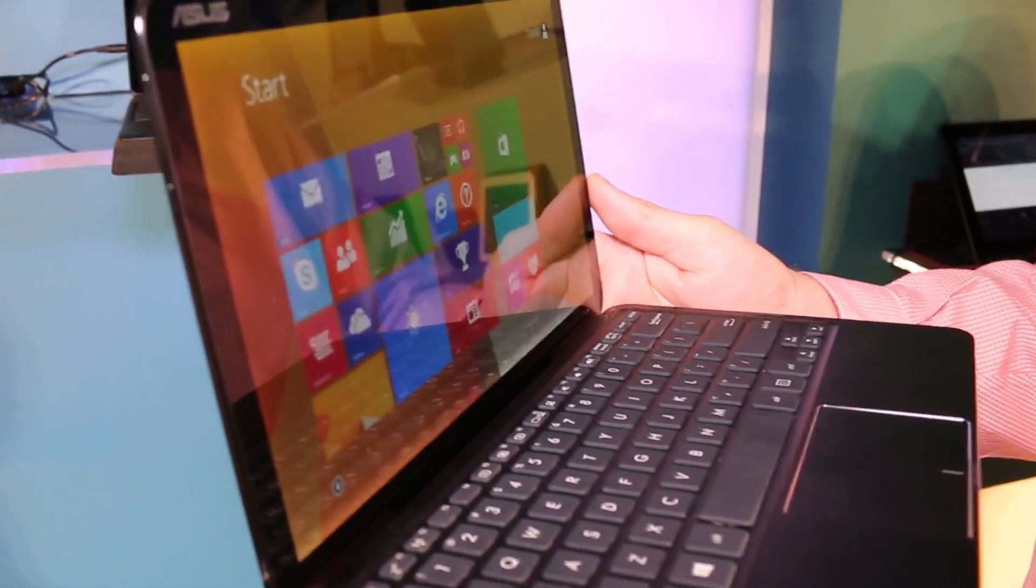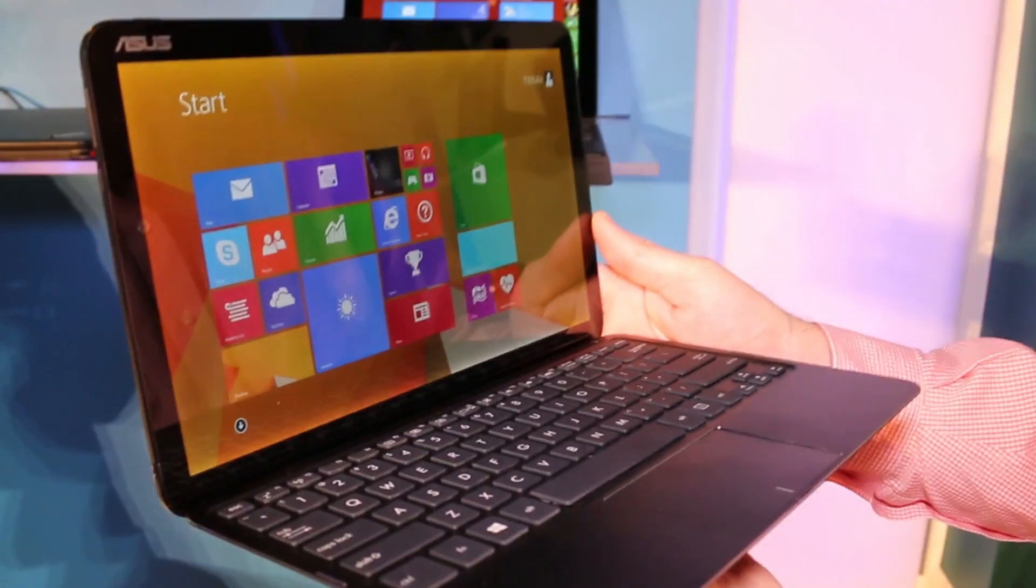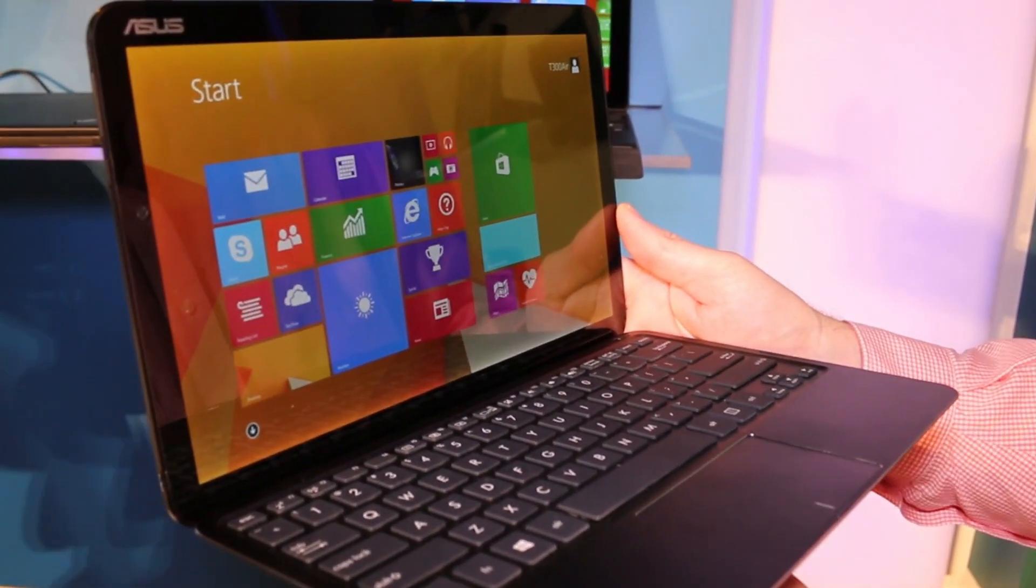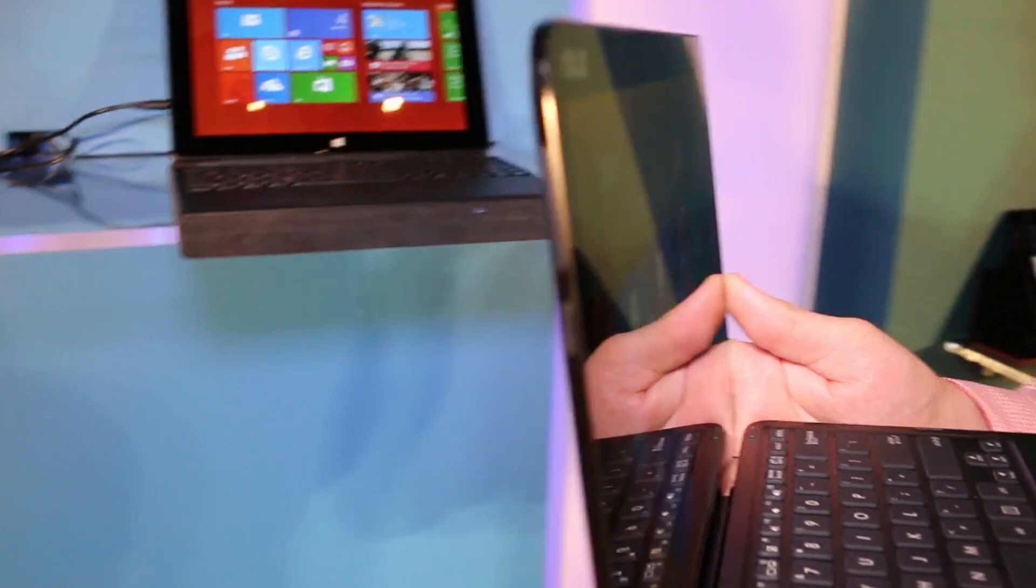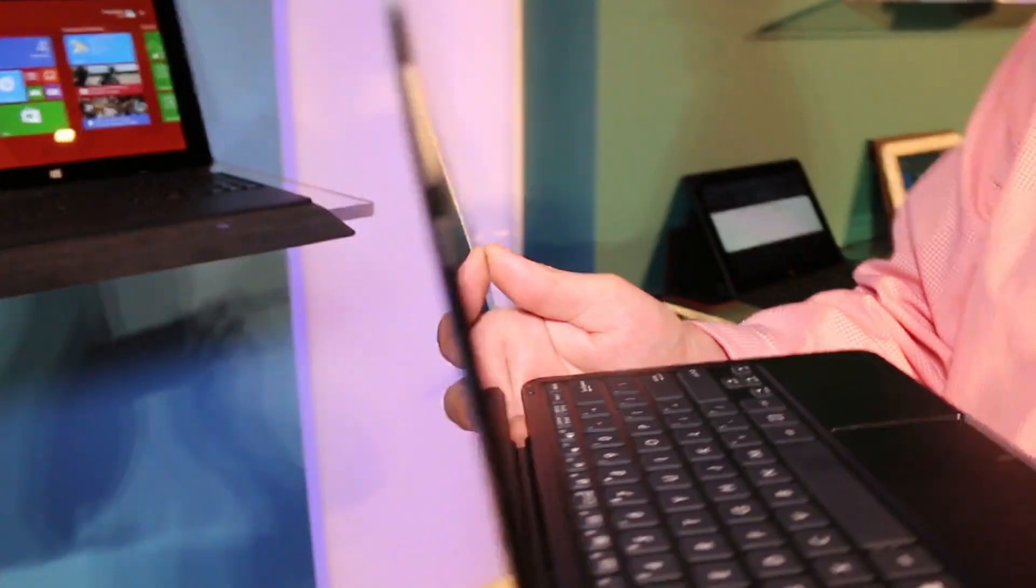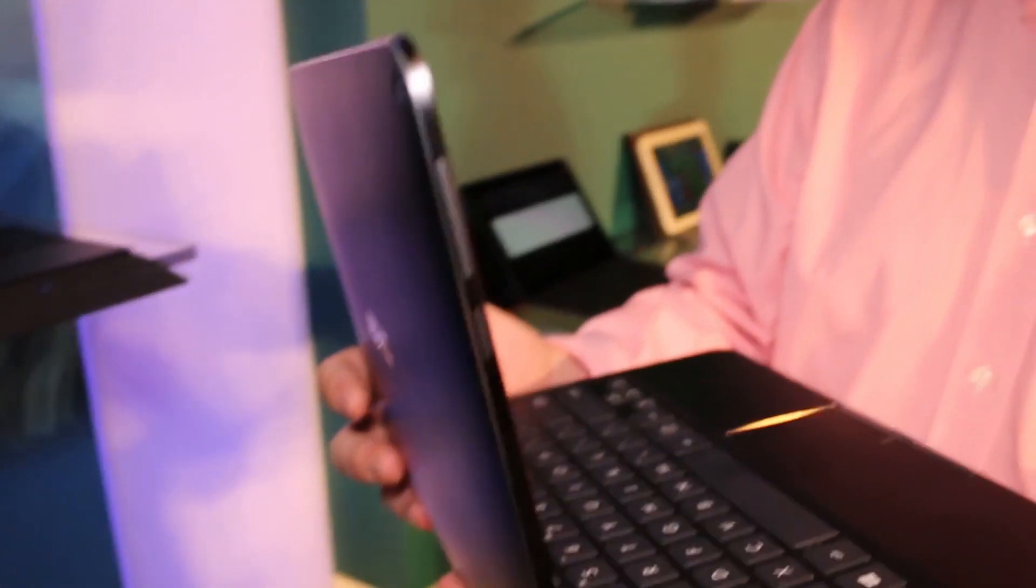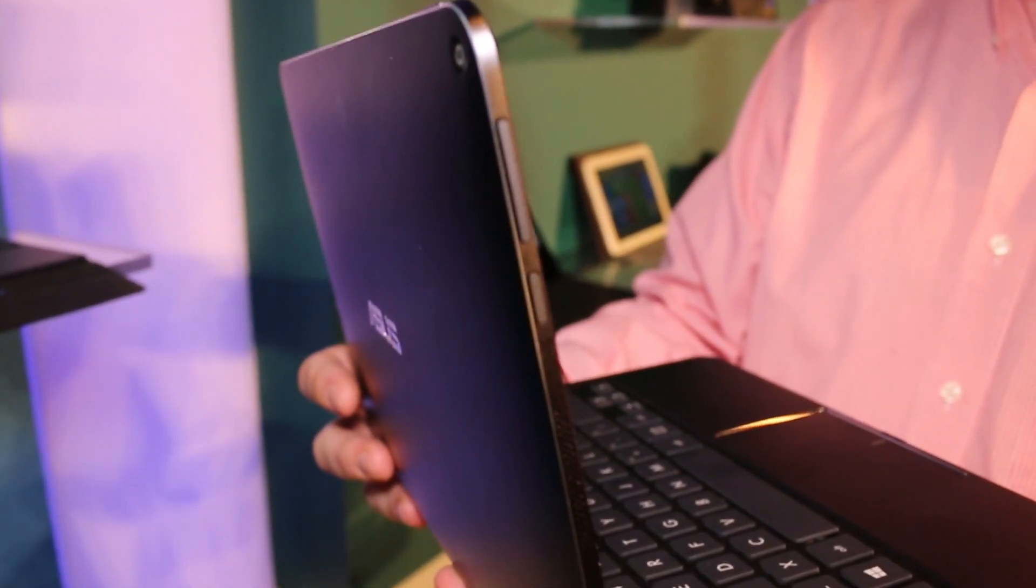Hey, I'm Roland with Mobile Geeks and we're right here on stage at the Microsoft event. We actually got a chance to take a closer look, maybe even touch and play with the Asus Transformer Book T300 right here.